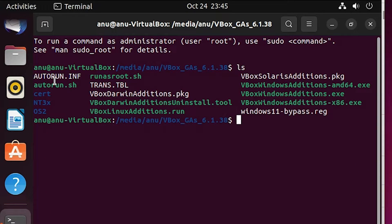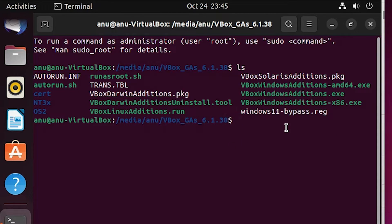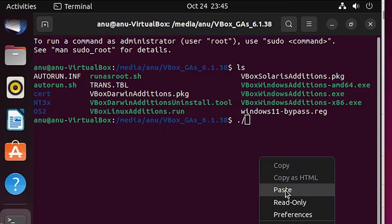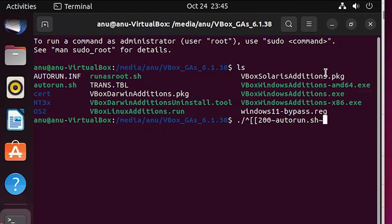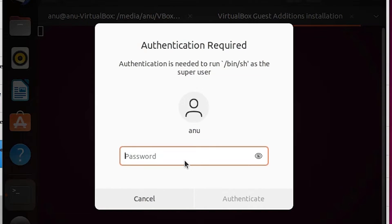Type ls to list files. Here is the autorun.sh file. Type dot slash then autorun.sh and hit Enter. It will ask for your password — enter your password and authorize. The process will take a few minutes or seconds depending on your PC speed.